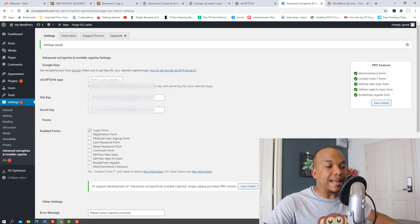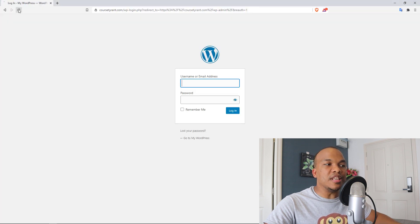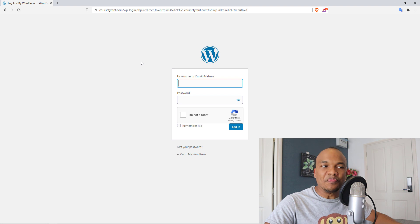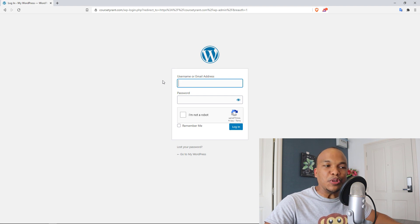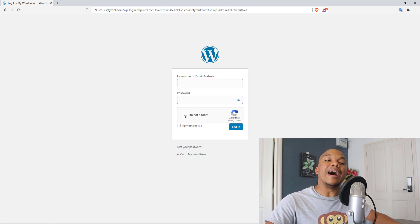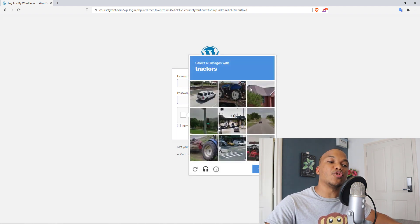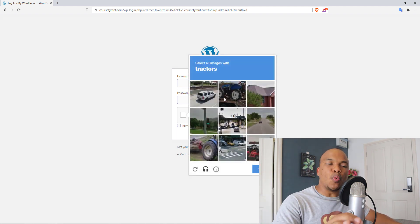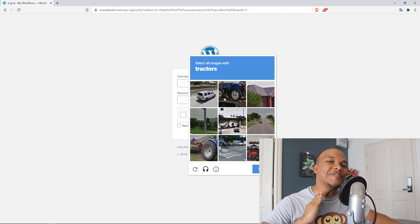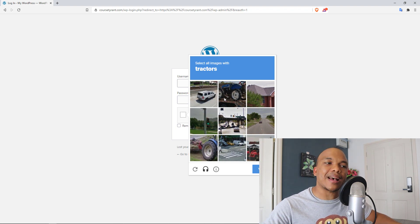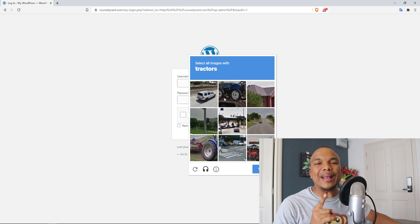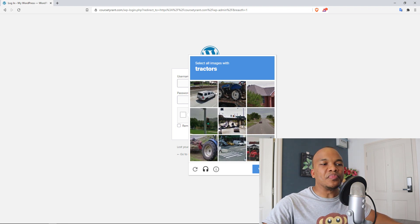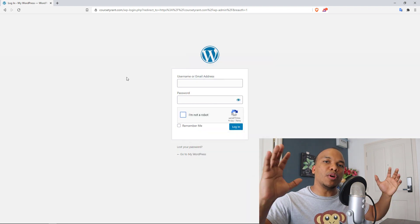And now this is what the default login page will now look like. So in addition to providing the username and password, the user will now have to tick the box saying I am not a robot. They will have to solve this challenge as well. This is one fantastic way how you can defeat brute force attacks.